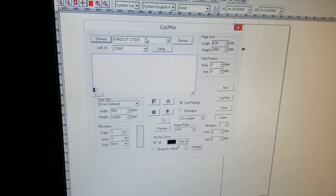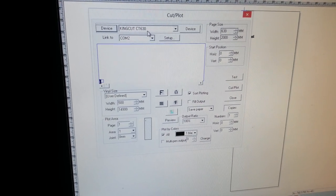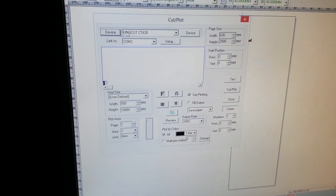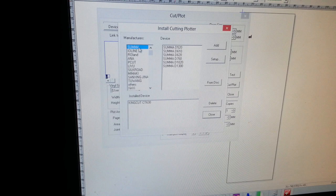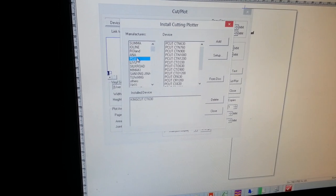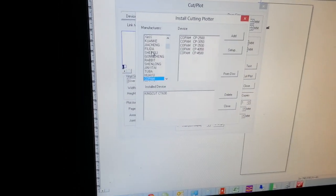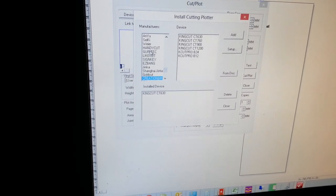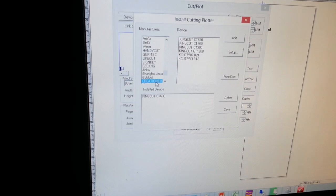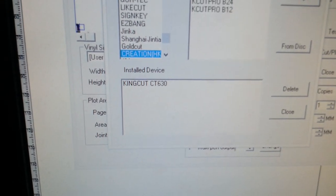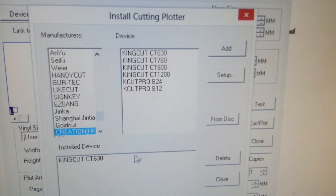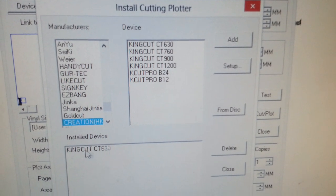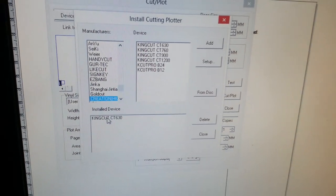You need to select KingCut CT630 or KingCut CT1200. If it's not available, click on Device, then click on the manufacturer field and type C to cycle through manufacturers until you see Creation (HK). Now you can select either CT630 or CT1200. In this case, we select CT630. Once you click the Add button, it will display the device.